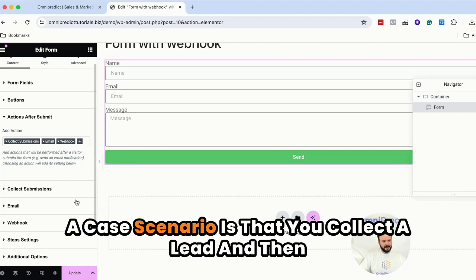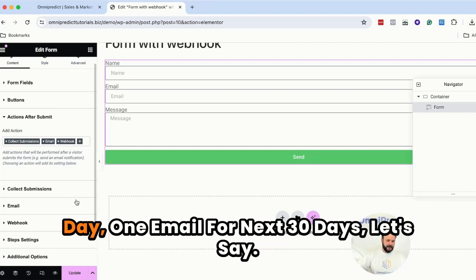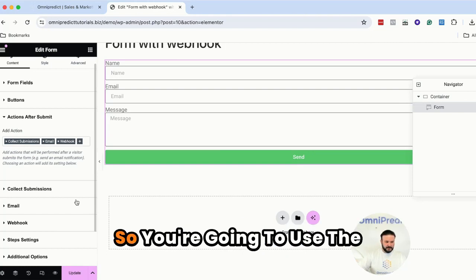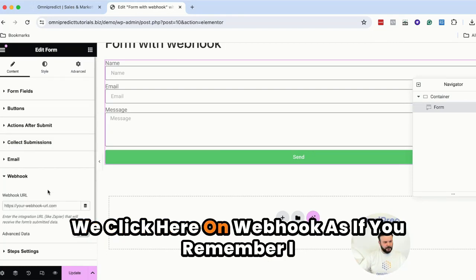So if you are using WordPress and Elementor for landing pages and drive traffic or paid marketing, even if you have a login form, you can create unlimited custom fields and use it for your automation and marketing. A case scenario is that you collect the lead and then you might want to send this lead every day one email for the next seven days let's say. So you're going to use the webhook integration. How we do that?